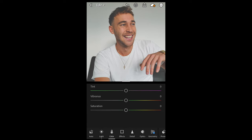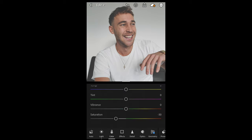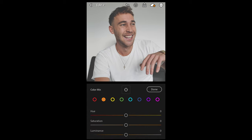We go over to the colors section and we just want to pull down the saturation a little bit — to negative 30 in this case is perfect. Then we scroll up and hit the color mix.